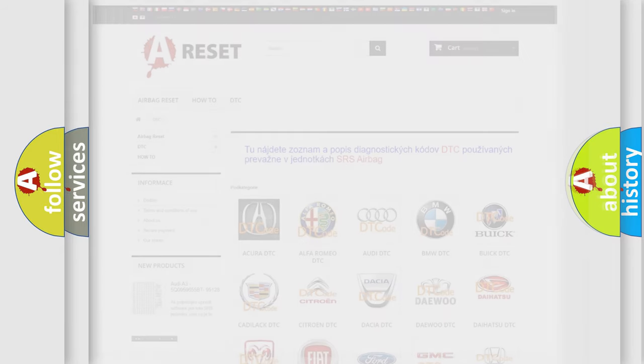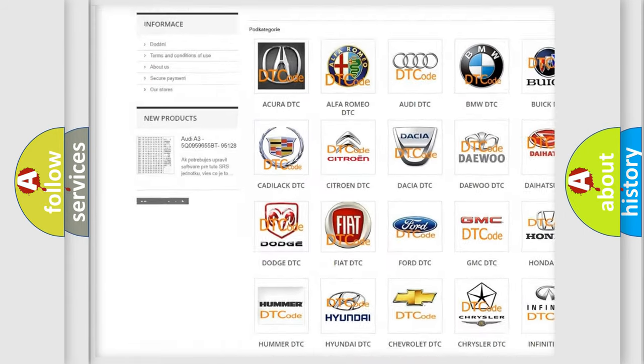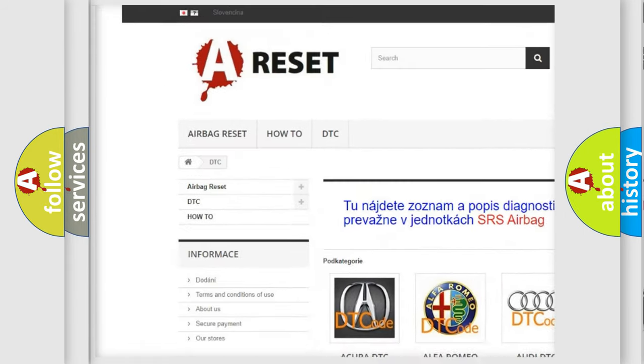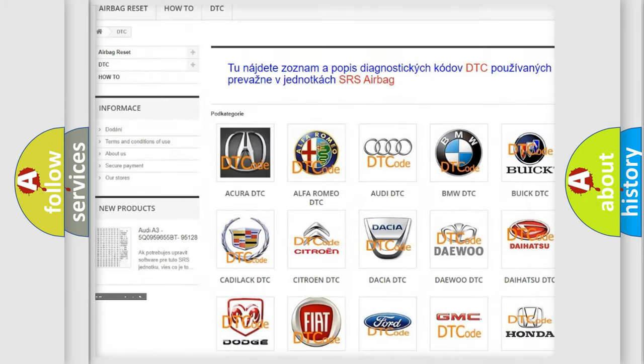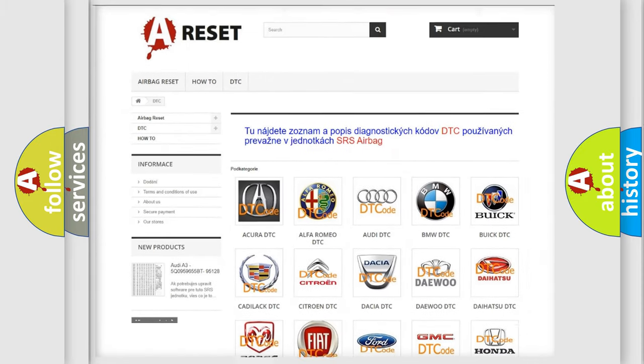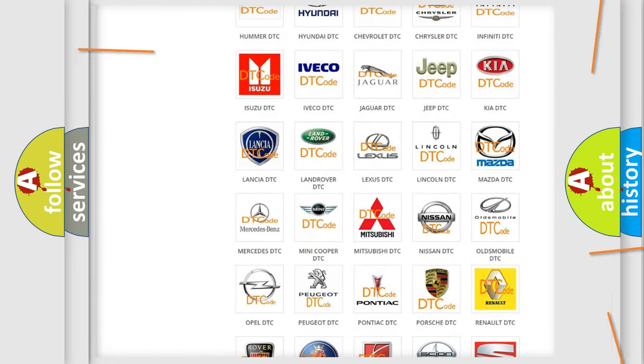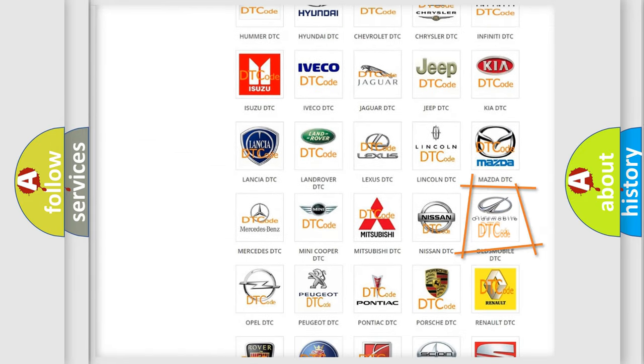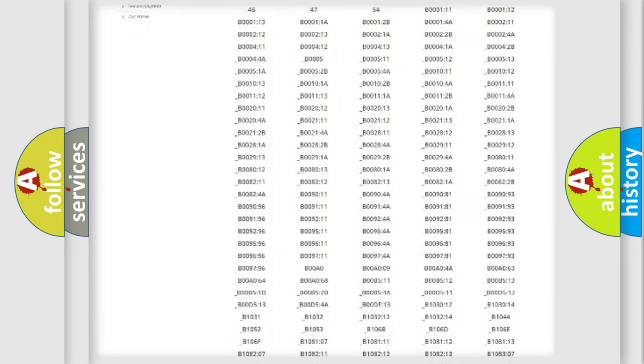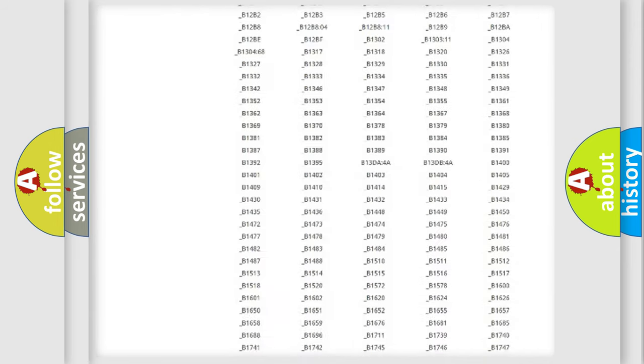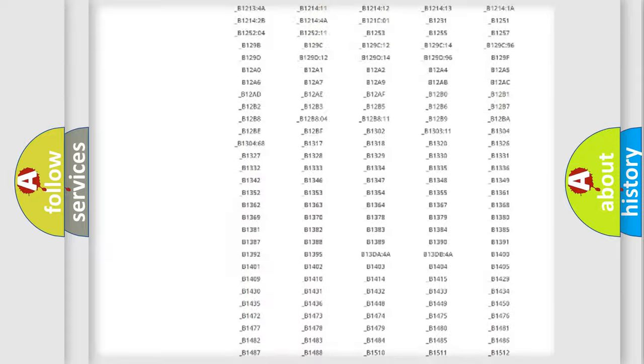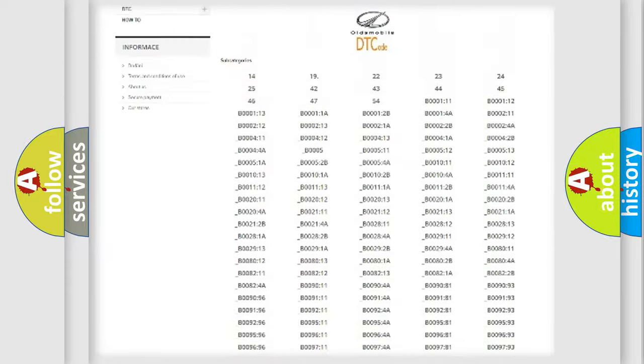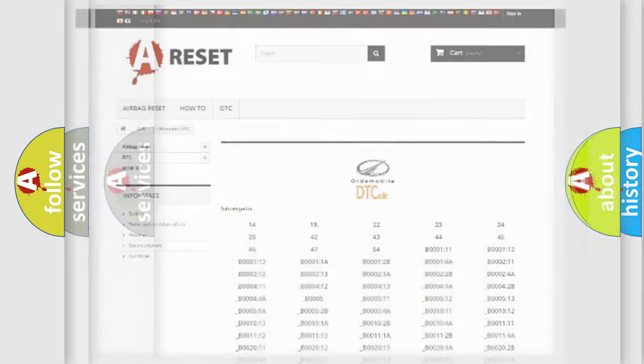Our website airbagreset.sk produces useful videos for you. You do not have to go through the OBD2 protocol anymore to know how to troubleshoot any car breakdown. You will find all the diagnostic codes that can be diagnosed in Oldsmobile vehicles, and also many other useful things.